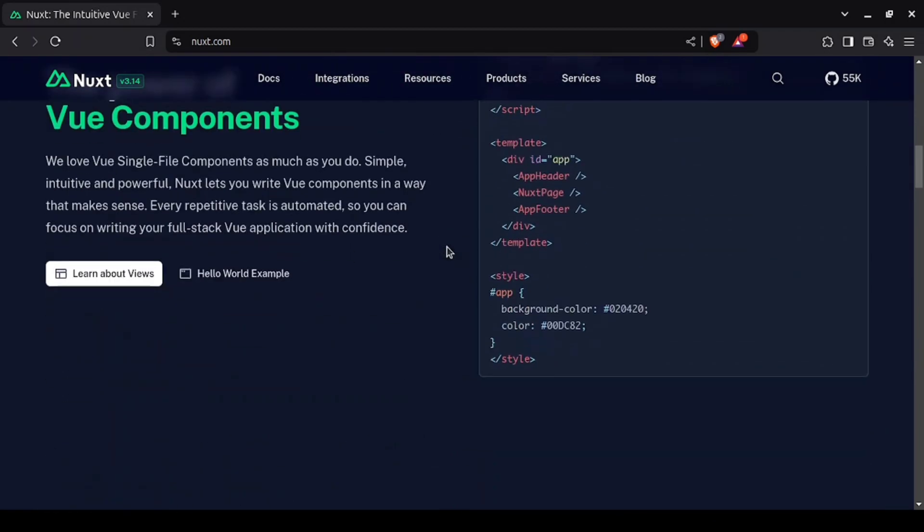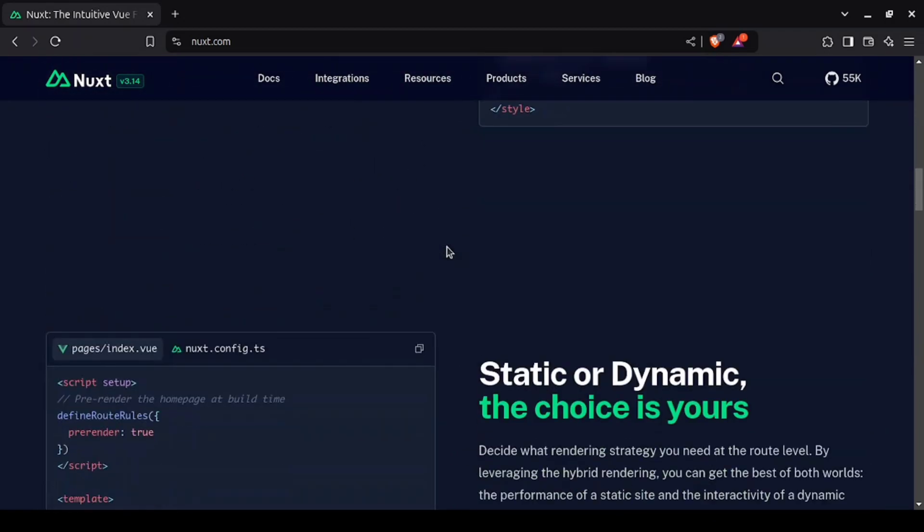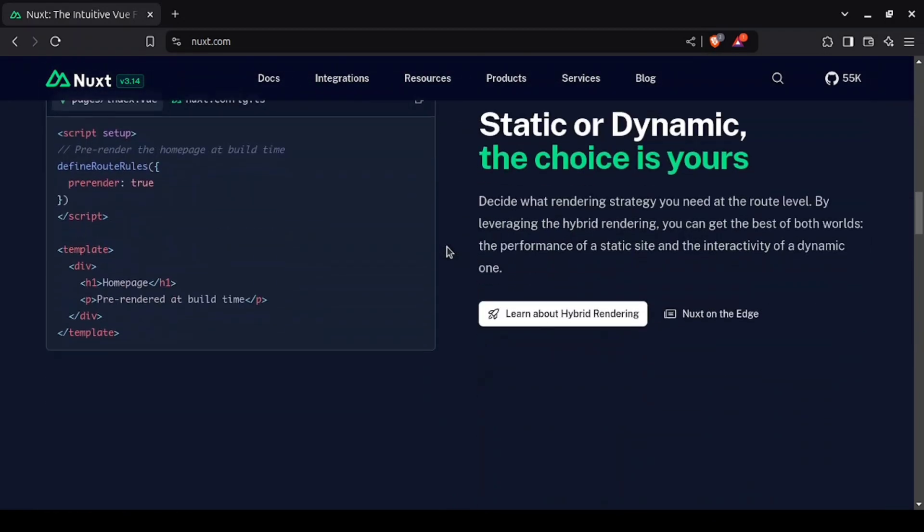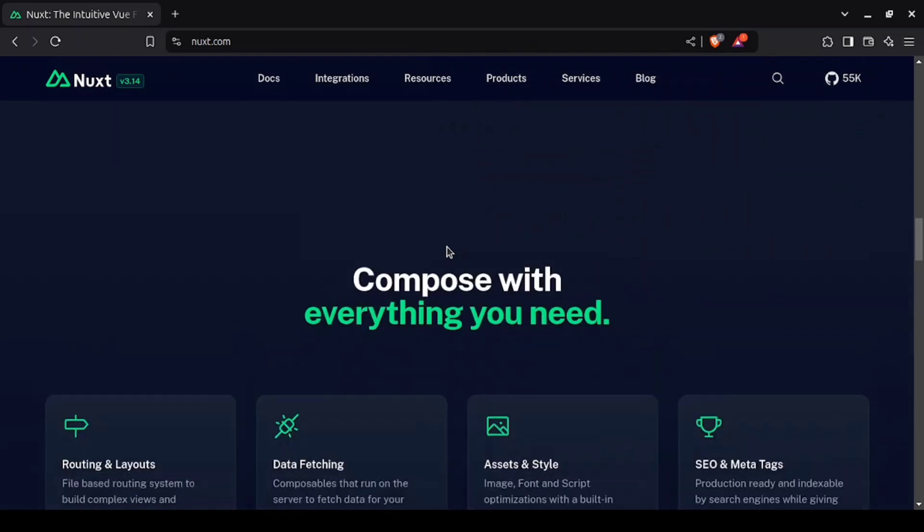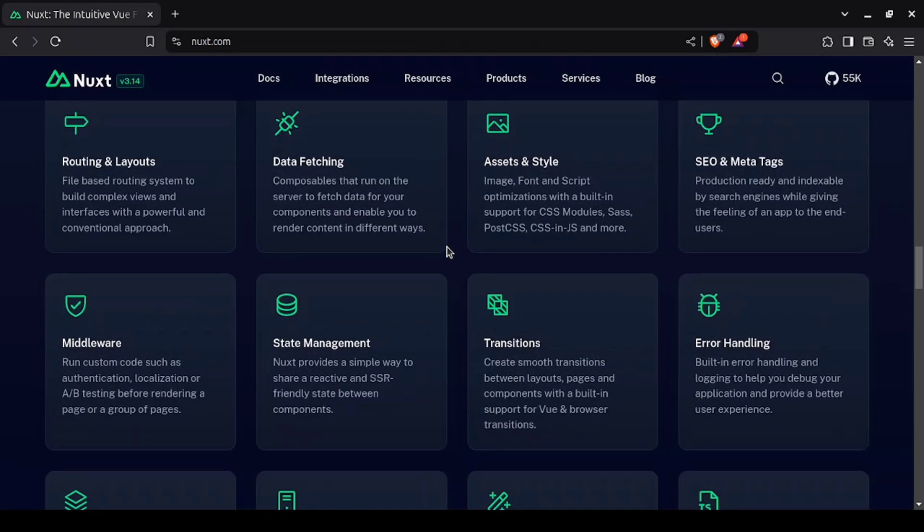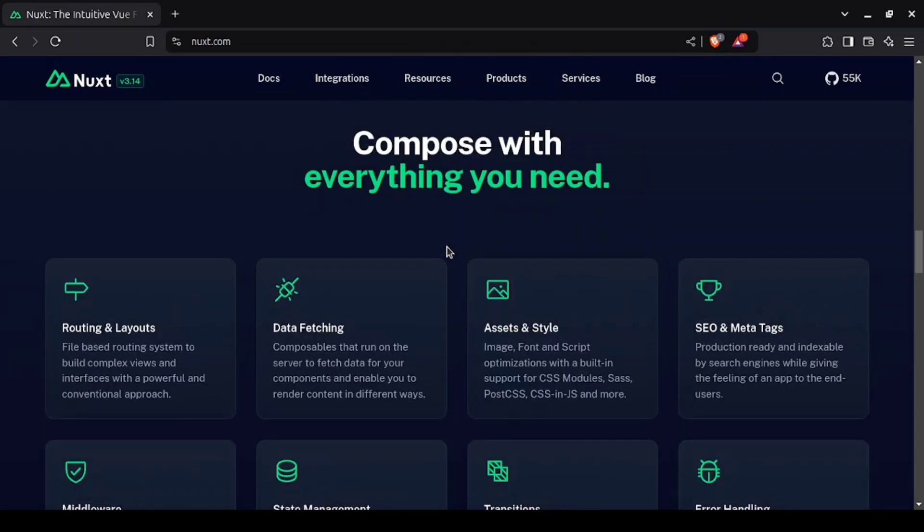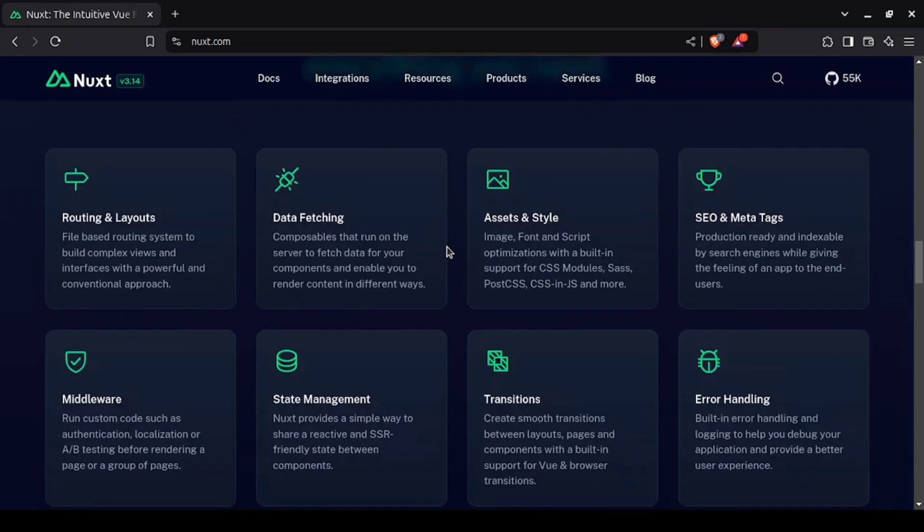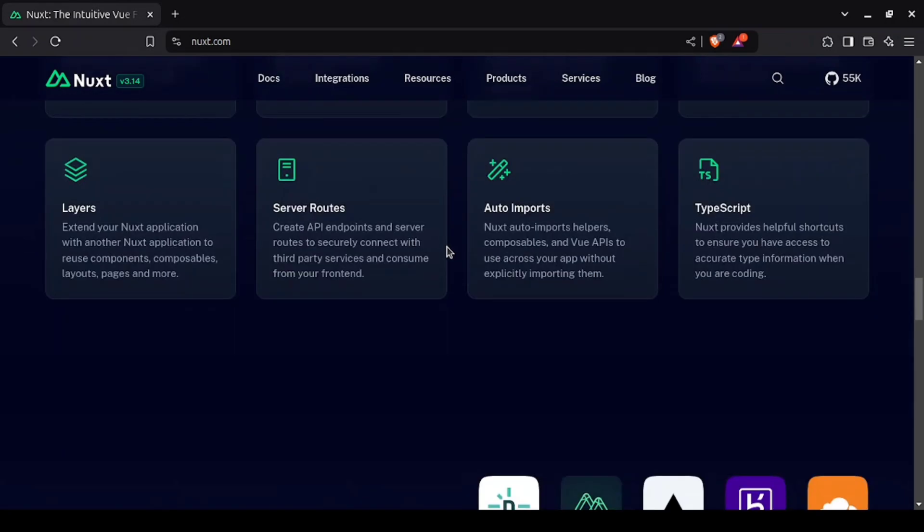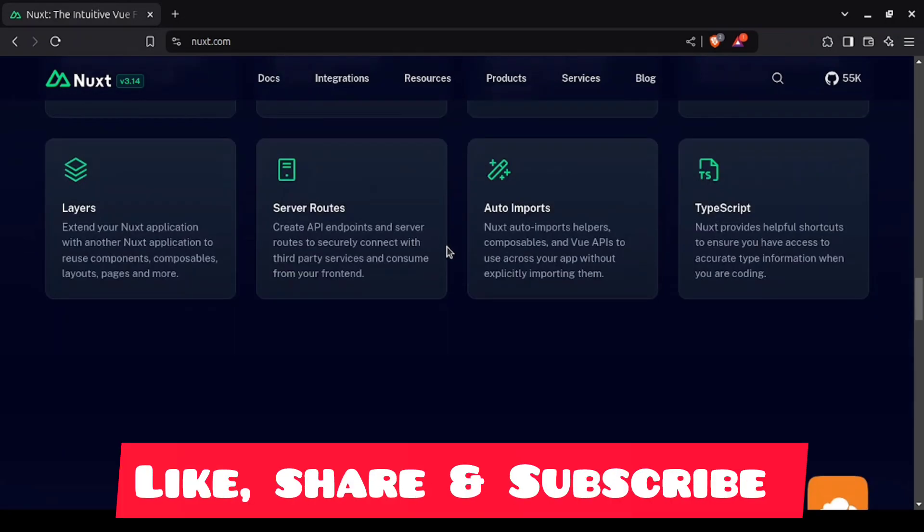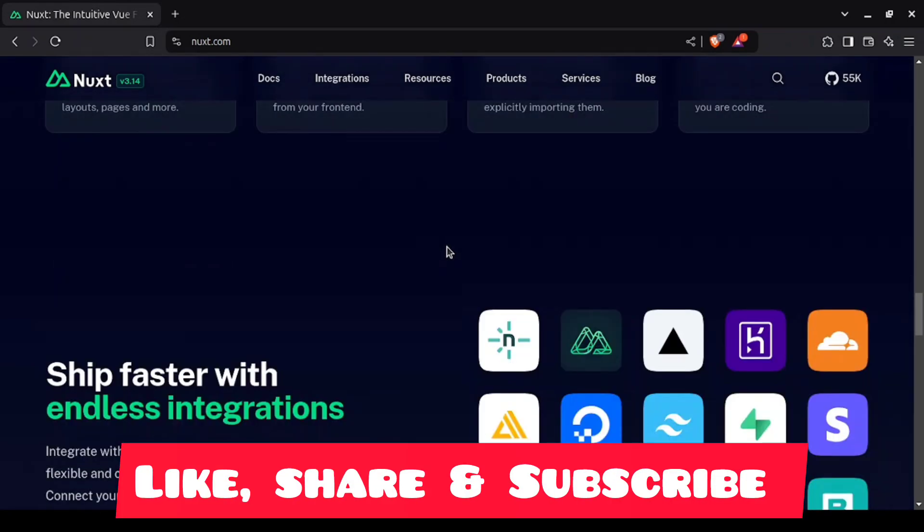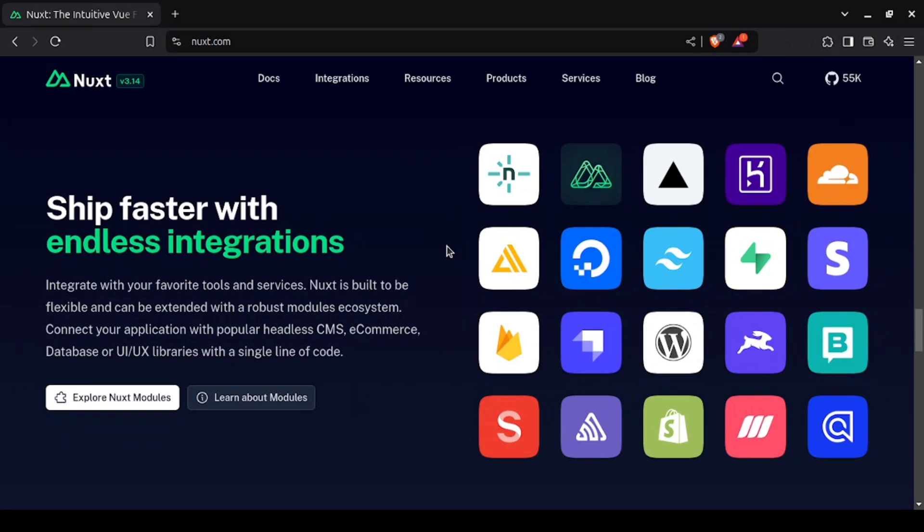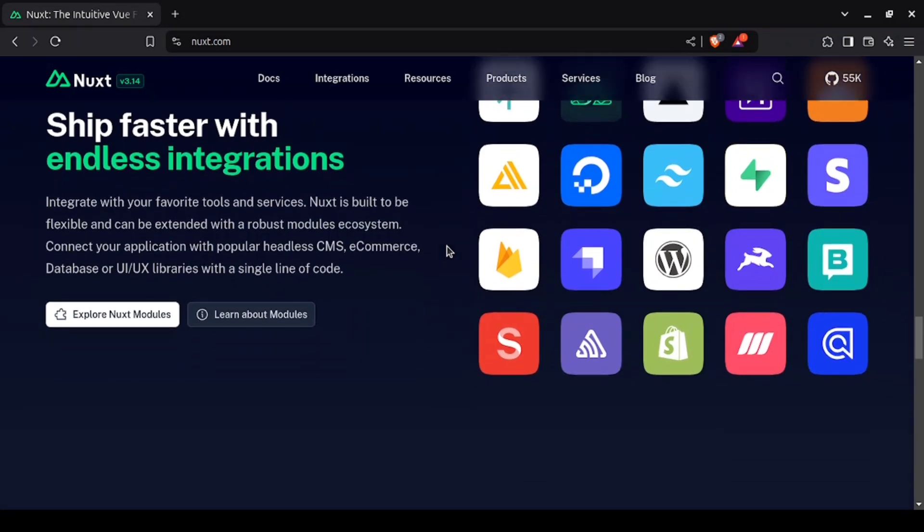With features like static site generation, server-side rendering, and file-based routing, Nuxt.js helps you create fast, SEO-friendly web apps. In 2025, Nuxt 3 is expected to become even more powerful, with a stronger focus on performance and developer experience.